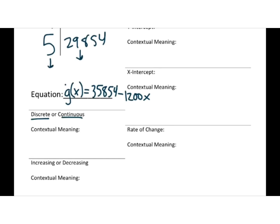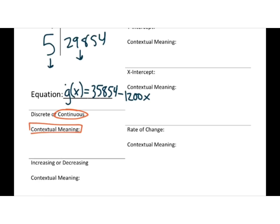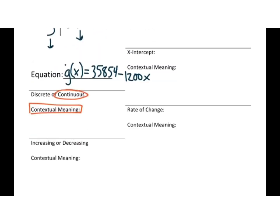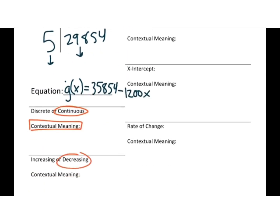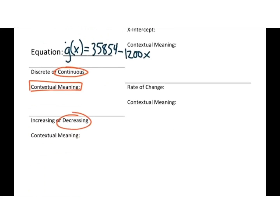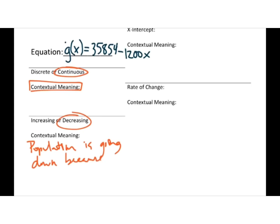Well, can you evacuate half a person? No, but could half a person be evacuating? Yeah, so once again, it kind of depends on how you want to phrase it. If you're going to choose discrete, you need to say something like, you know, I can only evacuate full people. If you're going to go with continuous, you would say, you know, people are continually evacuating, they're just not completely evacuated yet. So that's kind of the contextual meaning you'd have to put into either one of those. Now looking at this, my numbers are going down, so we're decreasing. So what does that mean? You know, why is it decreasing? You know, the population is going down because people are leaving. They're evacuating.